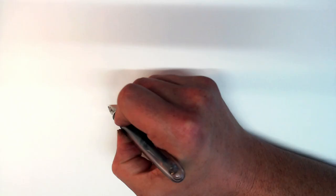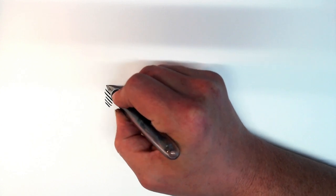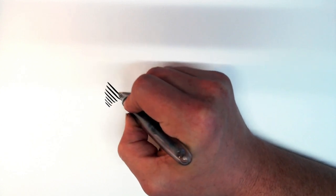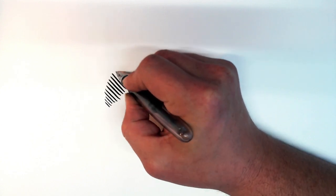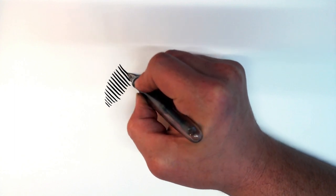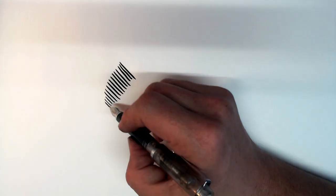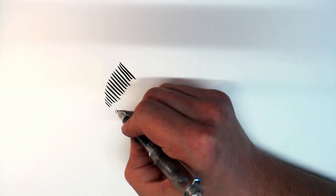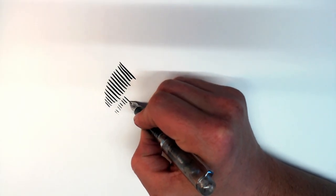While this nib is a little bit on the stiff side, once you actually start flexing it, you'll see that it puts down a very wide, almost wet noodle-like line, more than two or three times the line width on your Ahab or your Conrad.